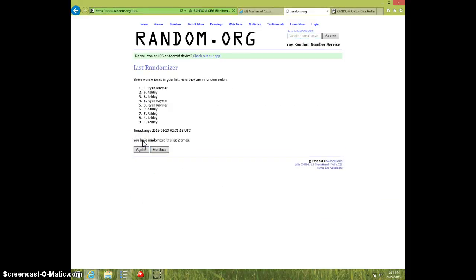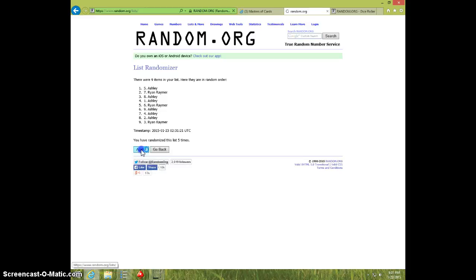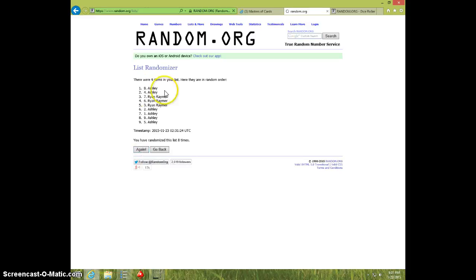1, 2, 3, 4, 5, 6, 7, 8. Ashley on top and on bottom.